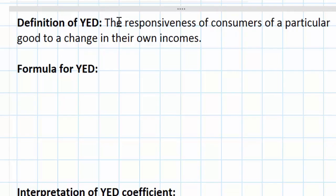Something you may have learned in an earlier unit when studying the determinants of demand was that changes in income will affect demand for different goods in different ways. Some goods are what we call normal goods and others are what we call inferior goods. A normal good is one that will have a direct relationship between consumers' incomes and demand. An inferior good, on the other hand, will reflect an inverse relationship between incomes and demand. As incomes rise, demand for some things rises while demand for other things falls.